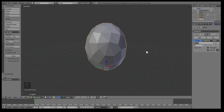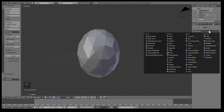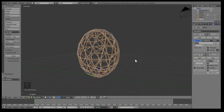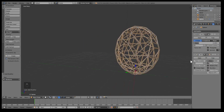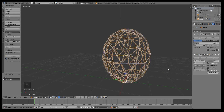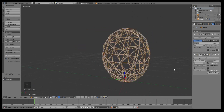Second, we're gonna add a Wireframe modifier. What that does is it turns all the lines into solids — pretty cool.